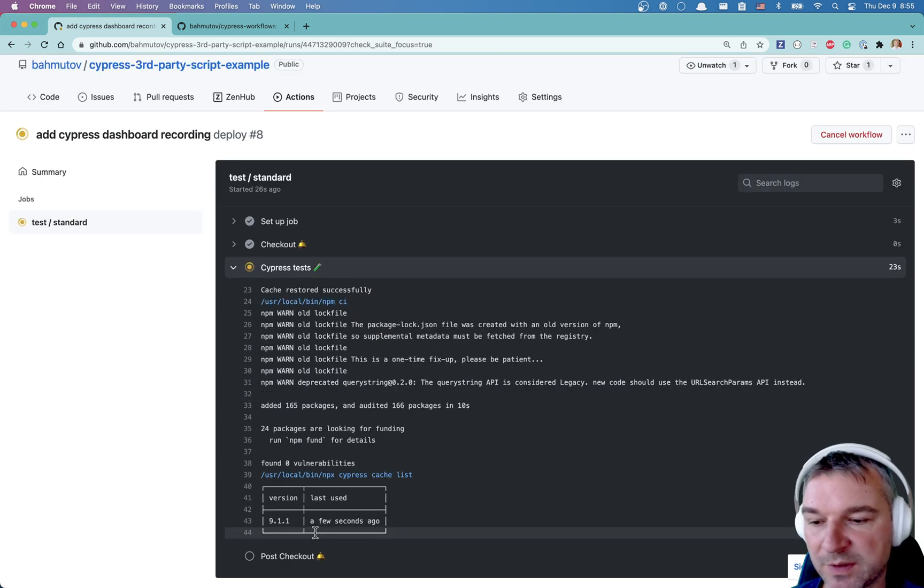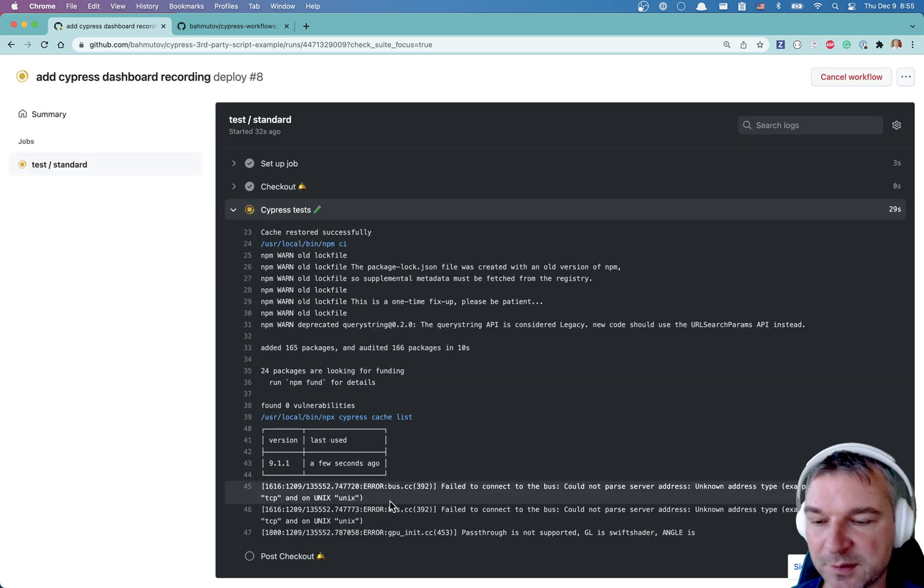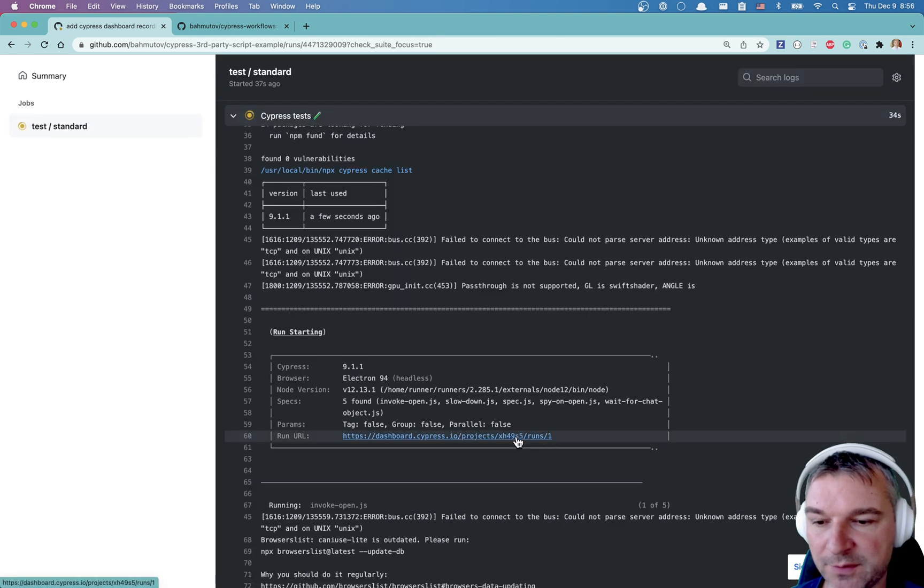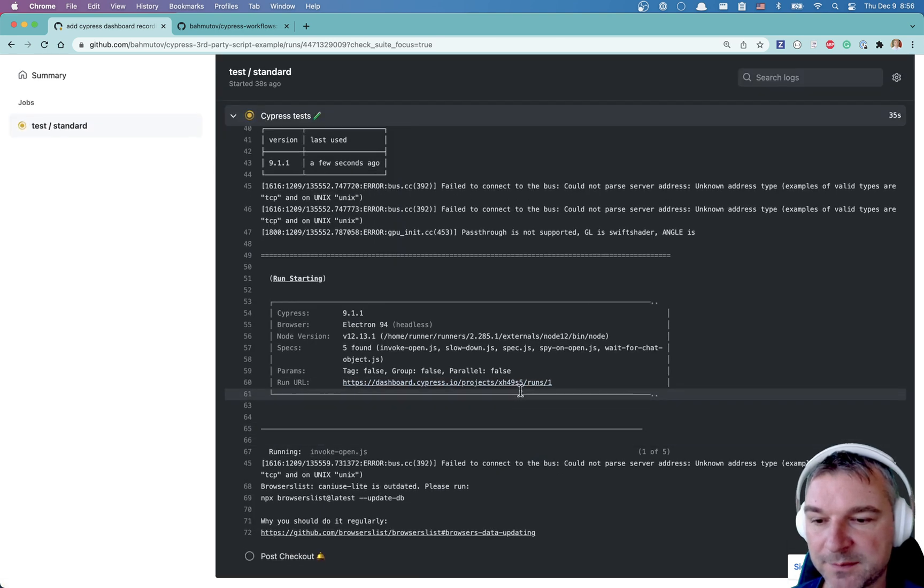Cypress was cached. All these warnings don't matter. Okay. Now I'm recording.